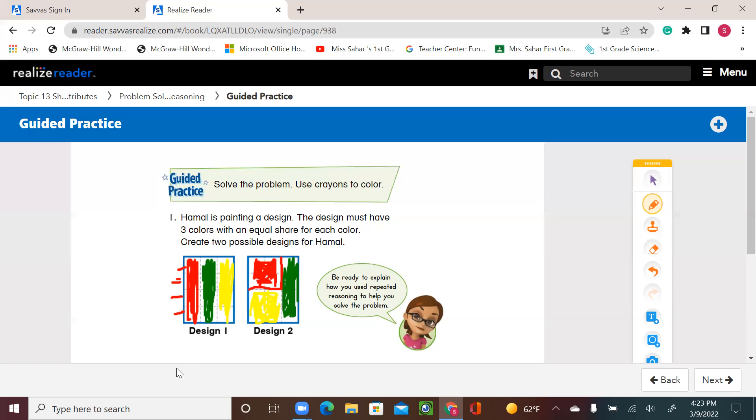I'll leave you with the rest of the activity to have fun and finish your exercise on pages 591 and 592. That's it for today's lesson. Thank you.